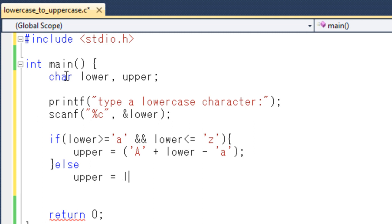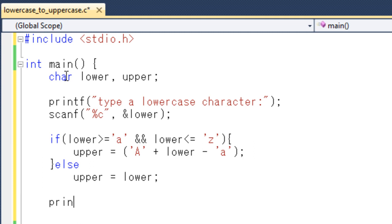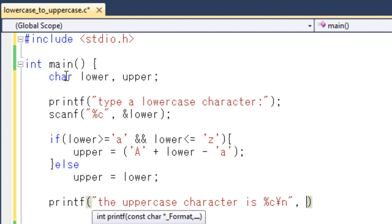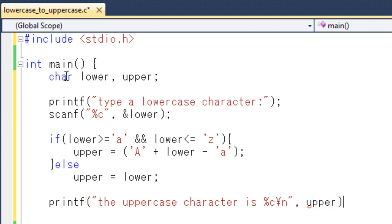So this is the basic program. And after that I will show the value. printf the uppercase character is %C upper. So basically this is all about the program. But I think I need to explain you actually what does this line means. Upper equals A plus lower minus A.